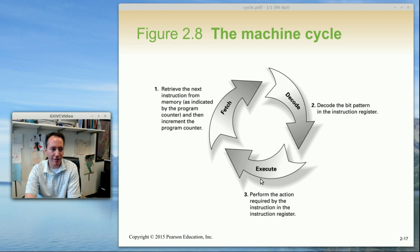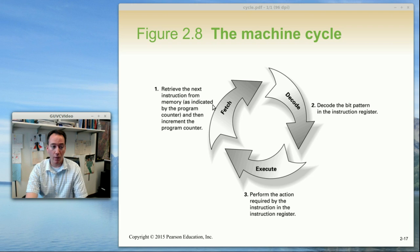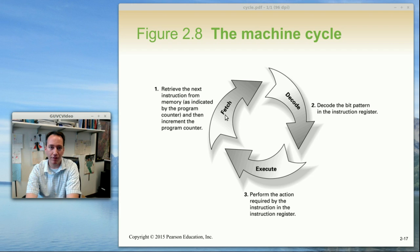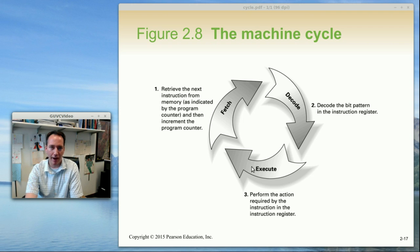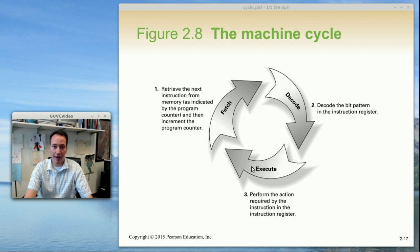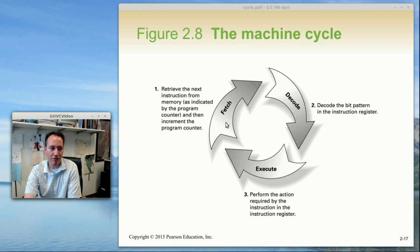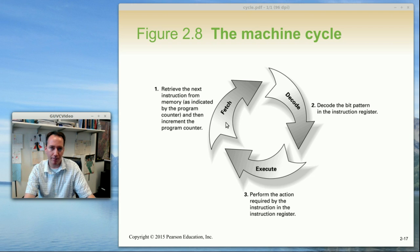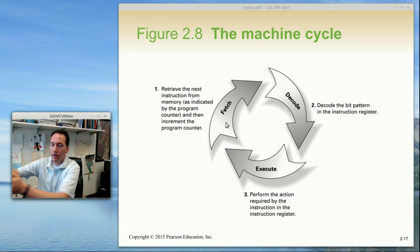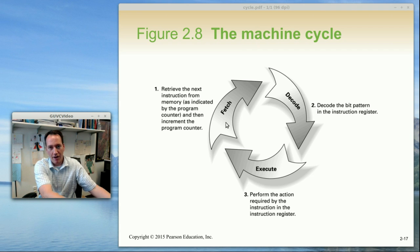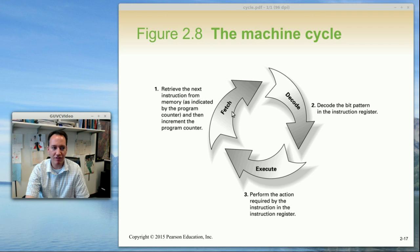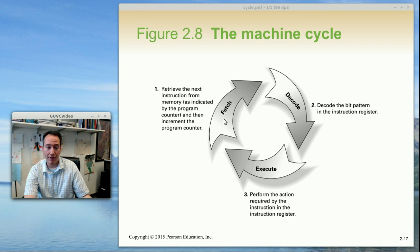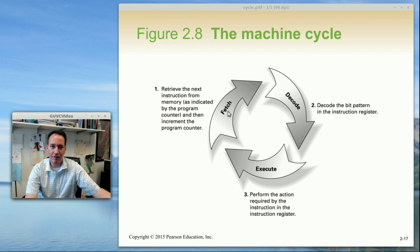One thing to note about the execute cycle is that it may affect the program counter or where to fetch the next instruction. So typically when you run an instruction it just increments the program counter by two, assuming we have 16-bit instructions. But sometimes the instruction might jump somewhere else in the program. And all a jump instruction does is changes the value of the program counter which then fetches the next instruction somewhere else.